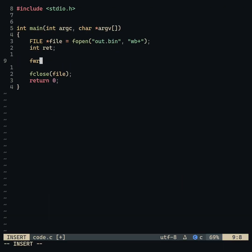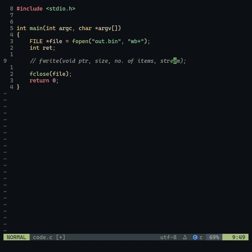The fwrite function takes four arguments: the memory object to write as a void pointer, the size of the object, the number of items, and the stream to write to.